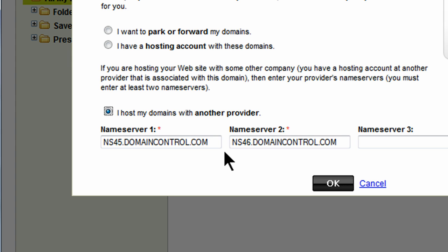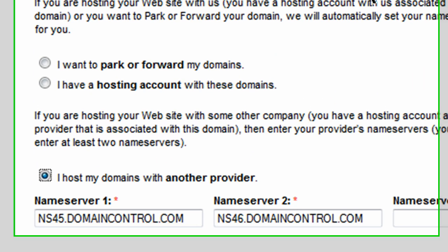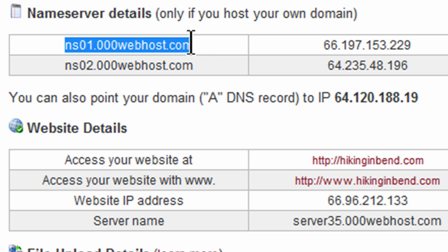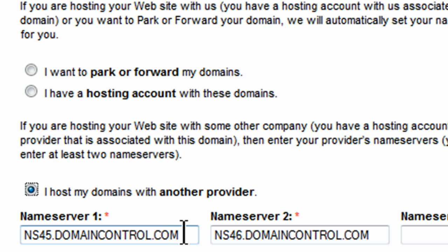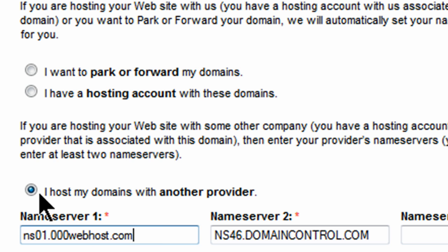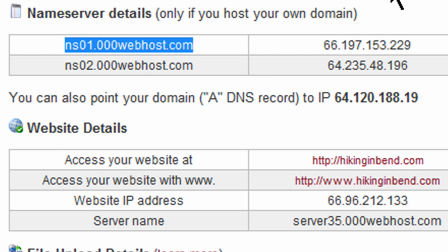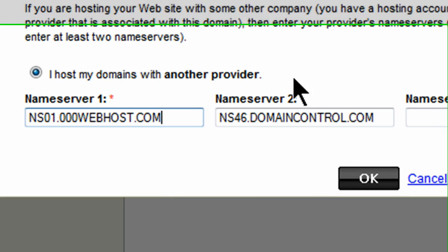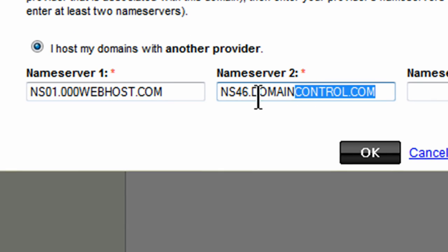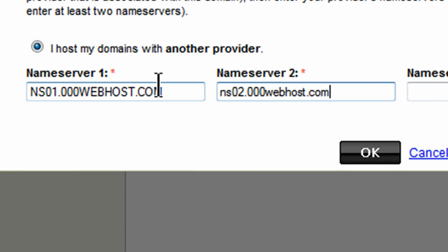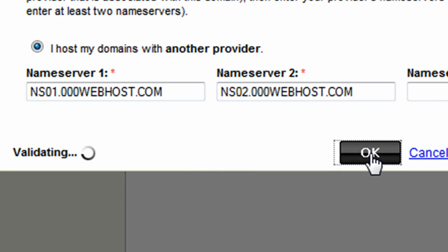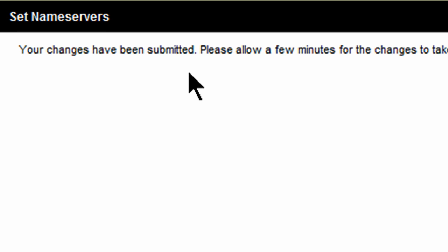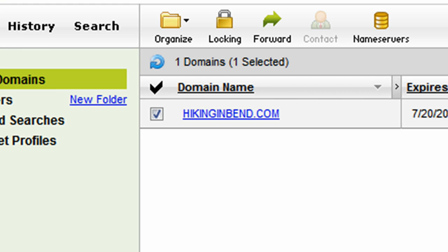I can get this over here. Here's one of them. Copy, paste, and the other. Copy, paste. And then I'll simply click OK. Changes have been submitted. Please allow a few minutes for the changes to take effect. Alright, that'll be fine.